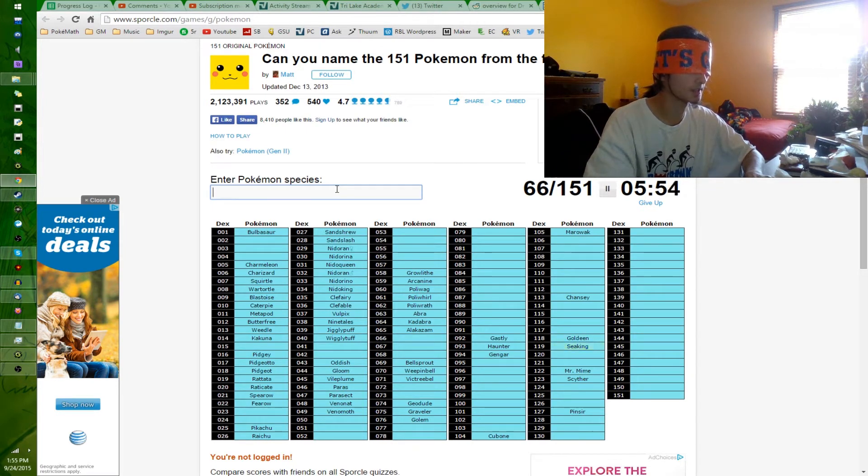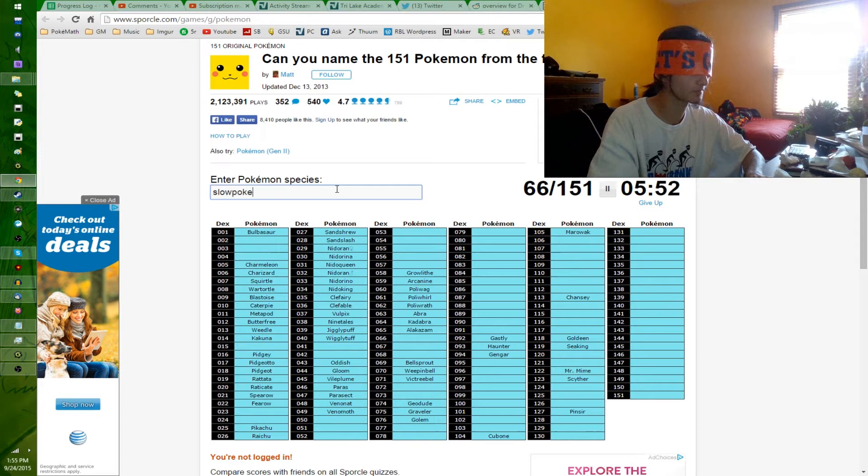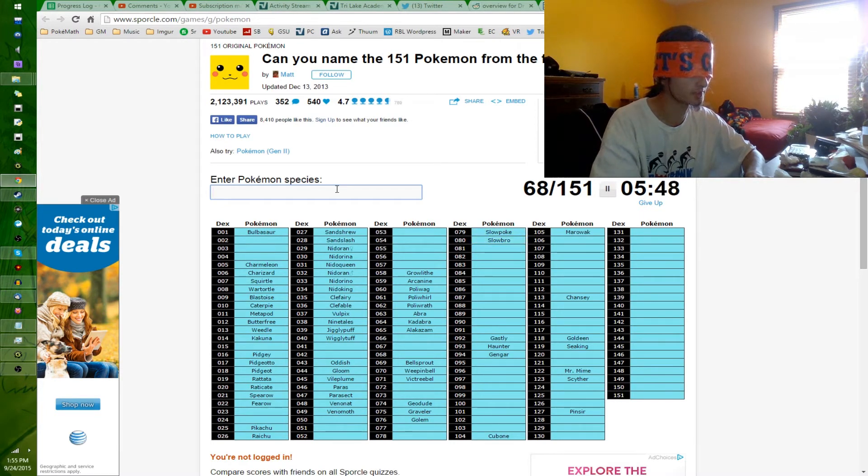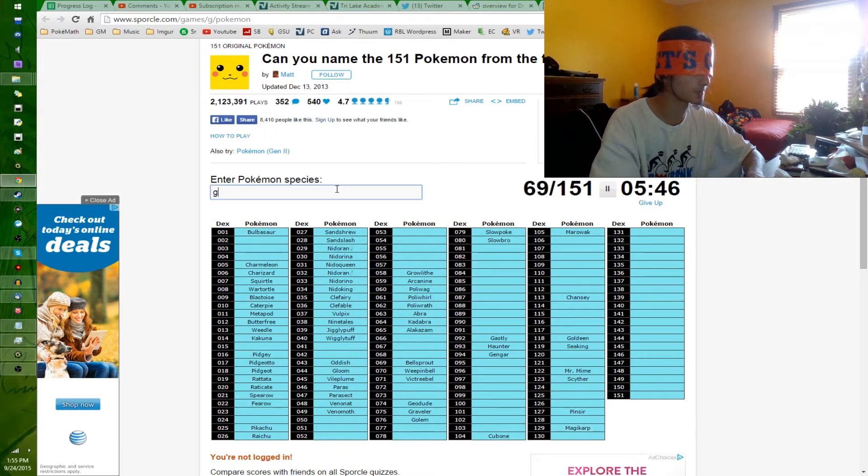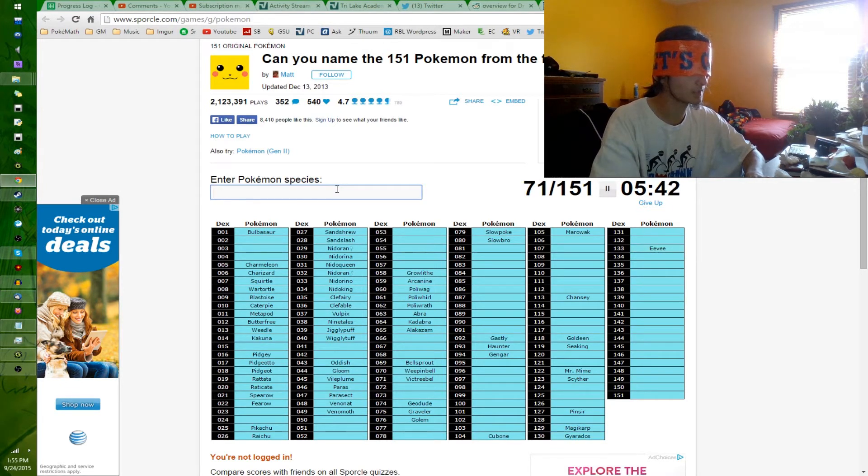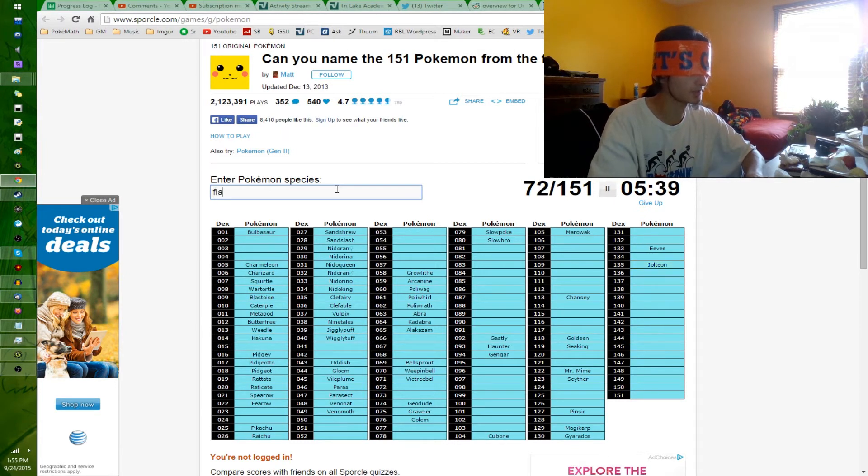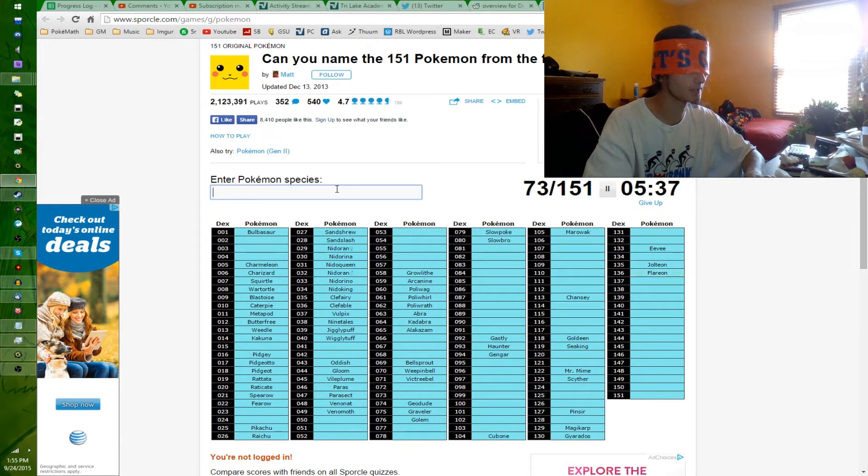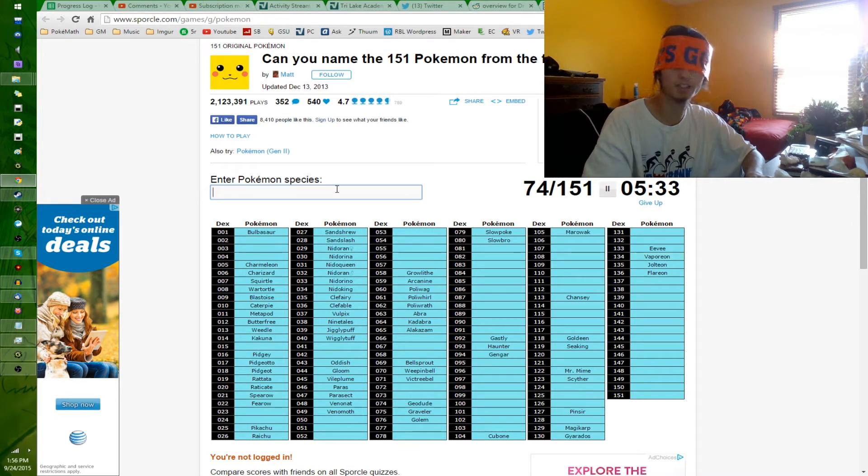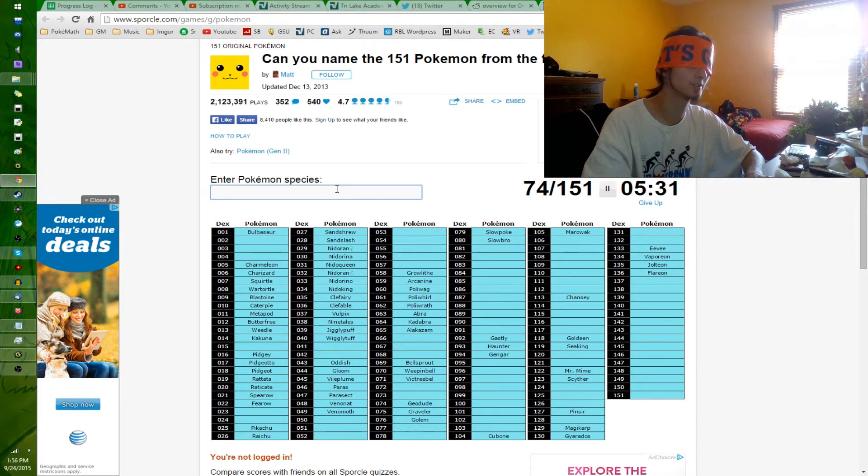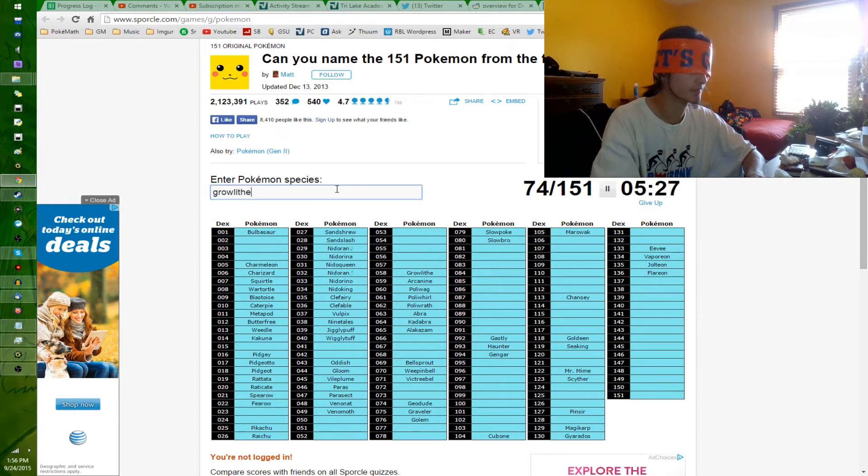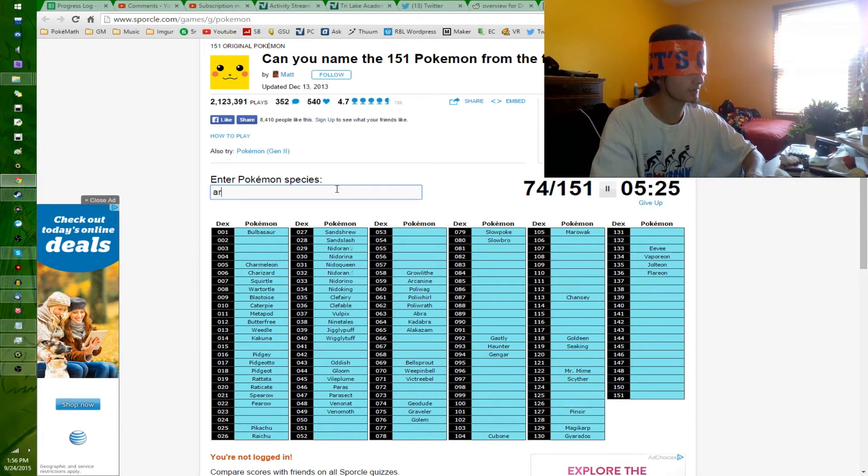That's Gen 2. I think I hit the R key over there in Poliwrath. So they can get more water types now. Goldeen, Seaking. Slowpoke, Slowbro, Magikarp, and Gyarados, because Magikarp. Eevee, Jolteon, Vaporeon, and Flareon. Did I actually write down Growlithe and those guys when I said their names? I don't think I did. Maybe I did. Growlithe, Arcanine.